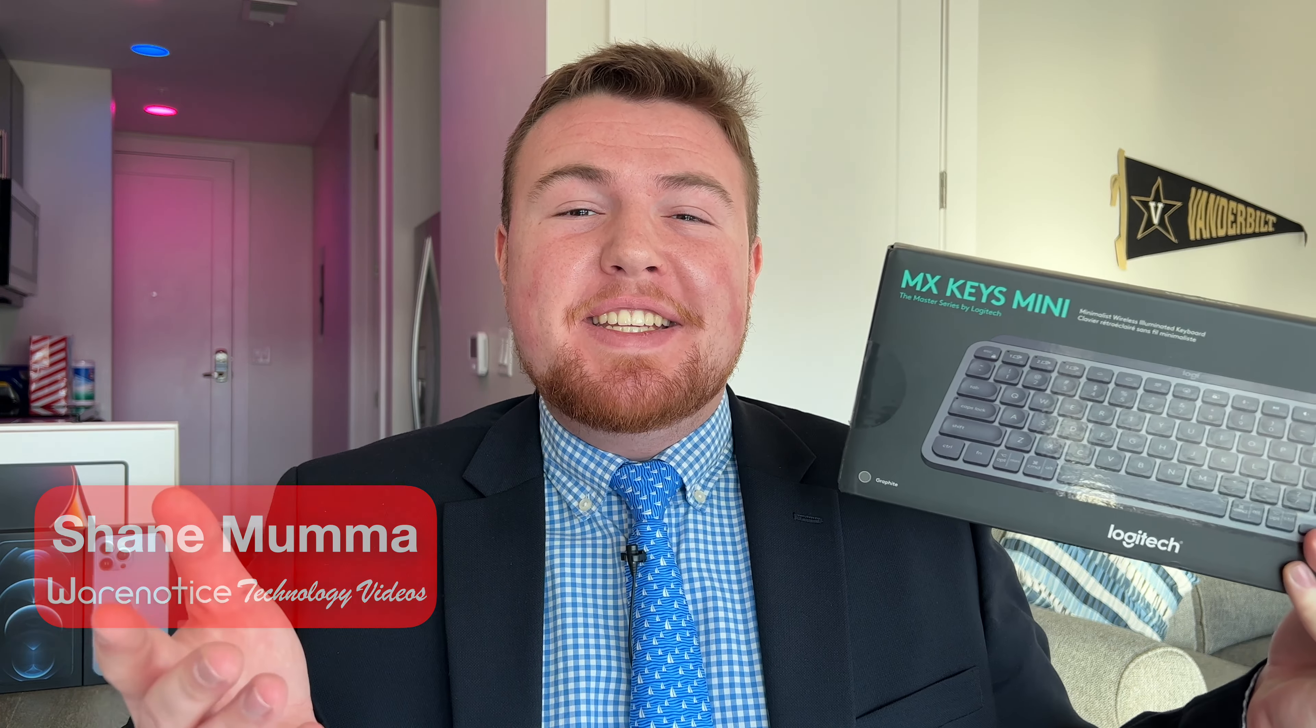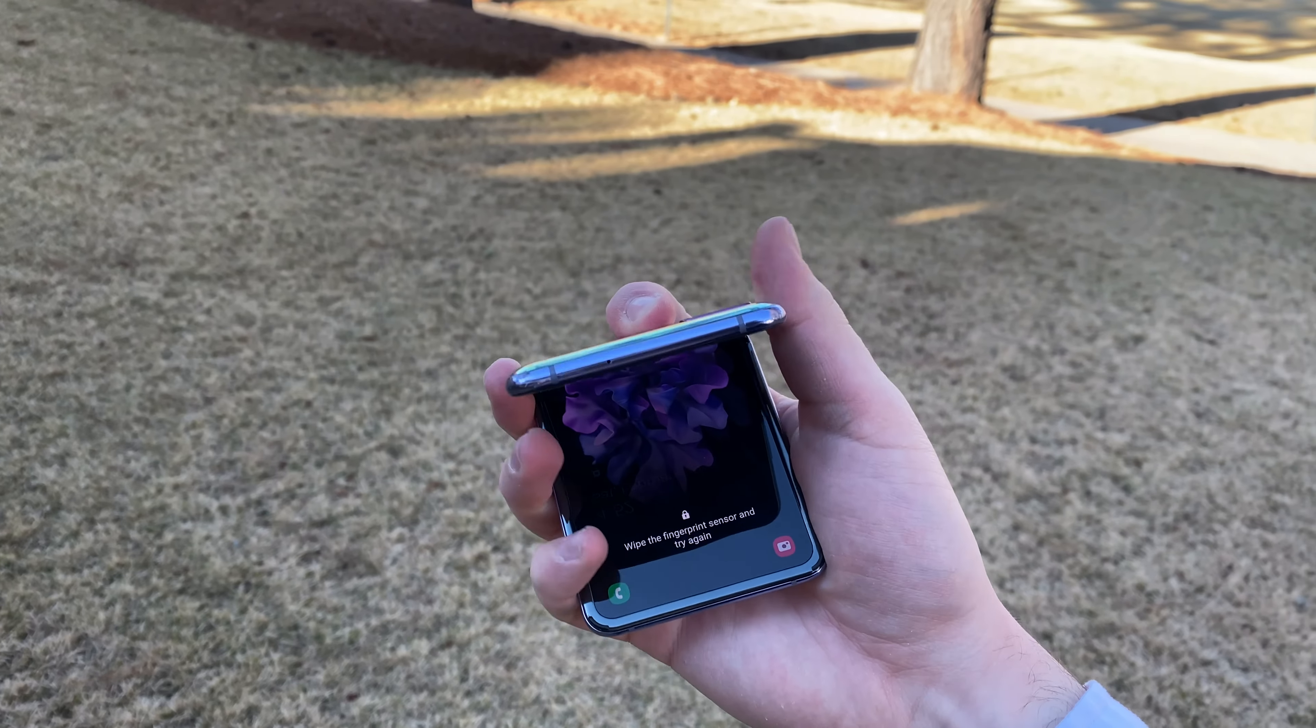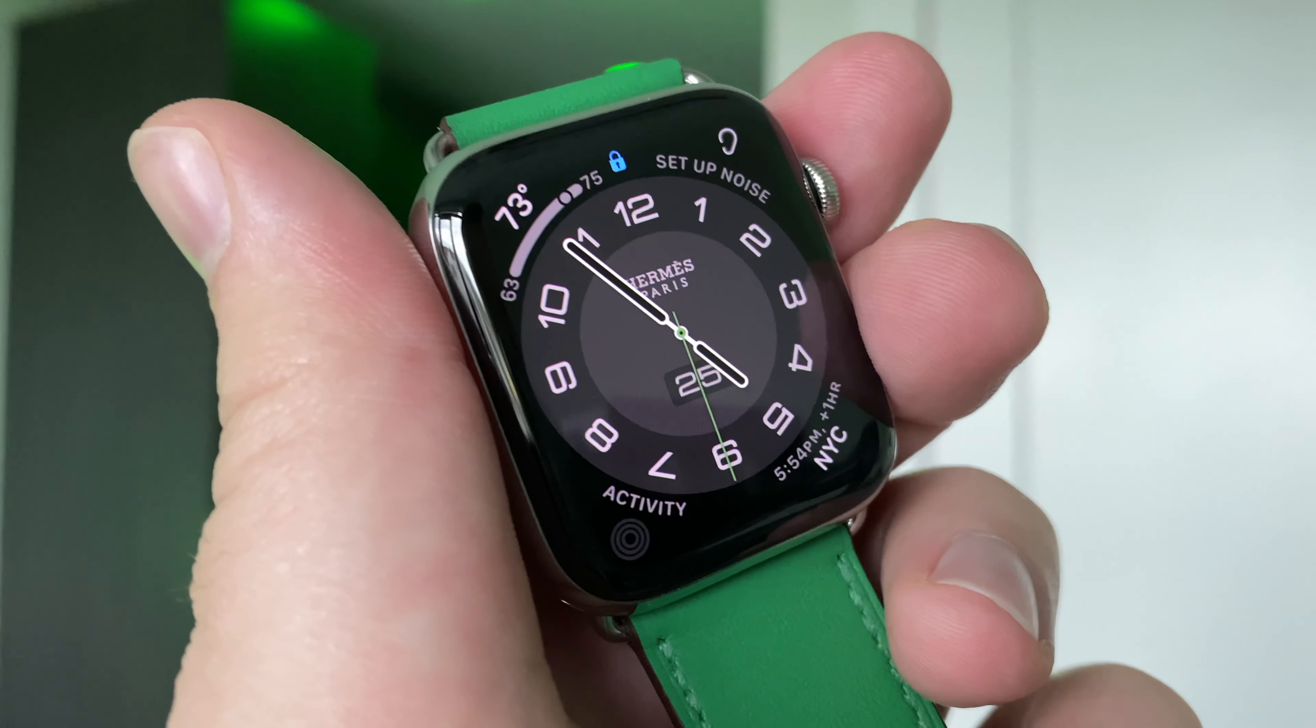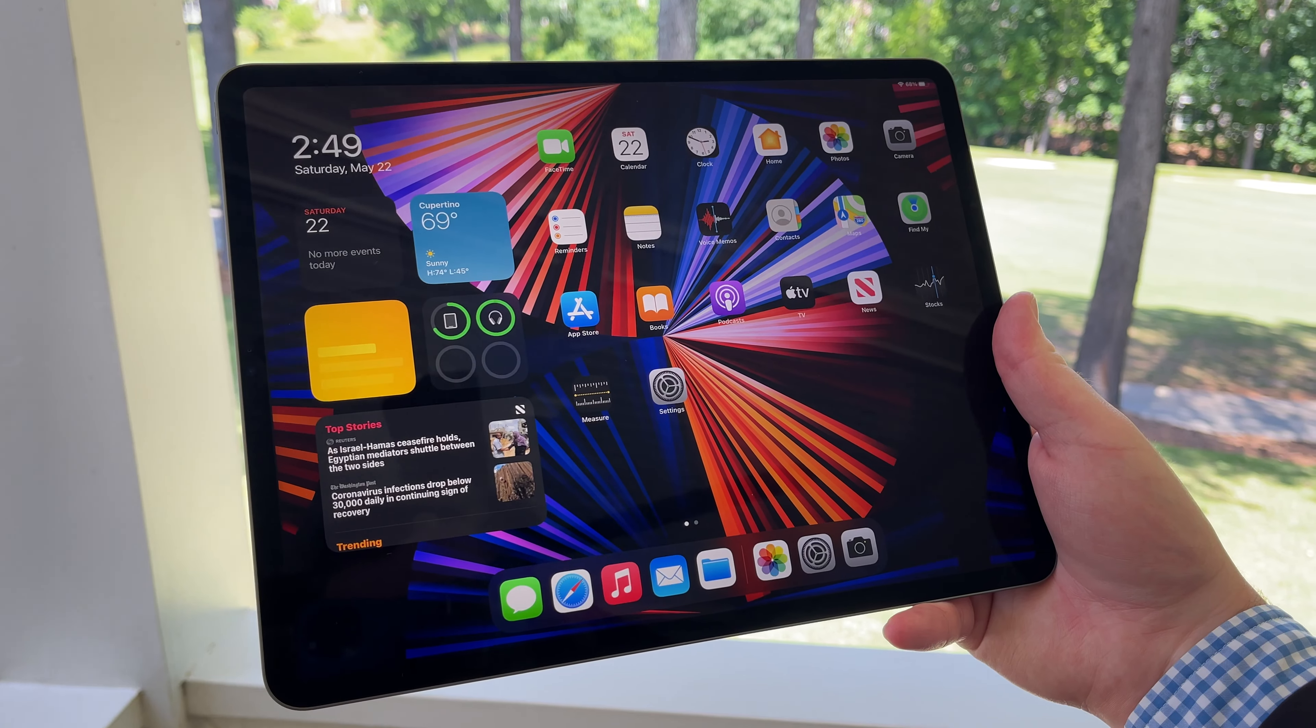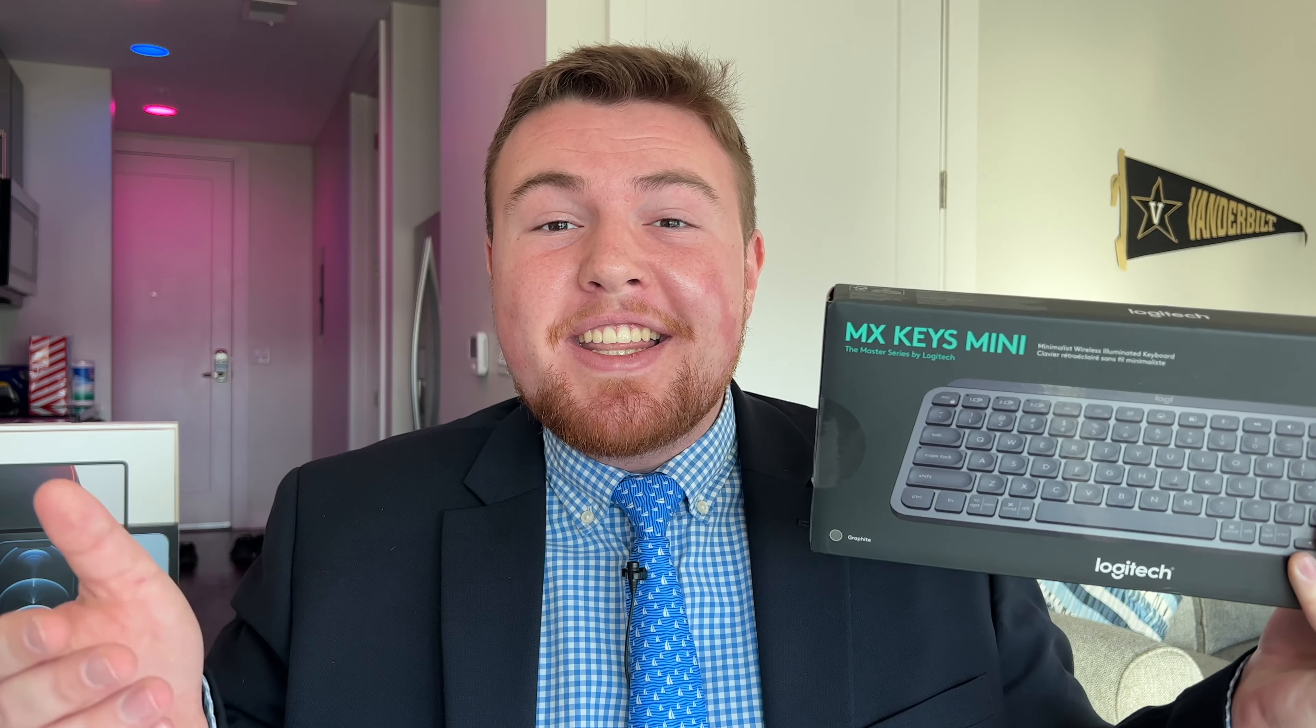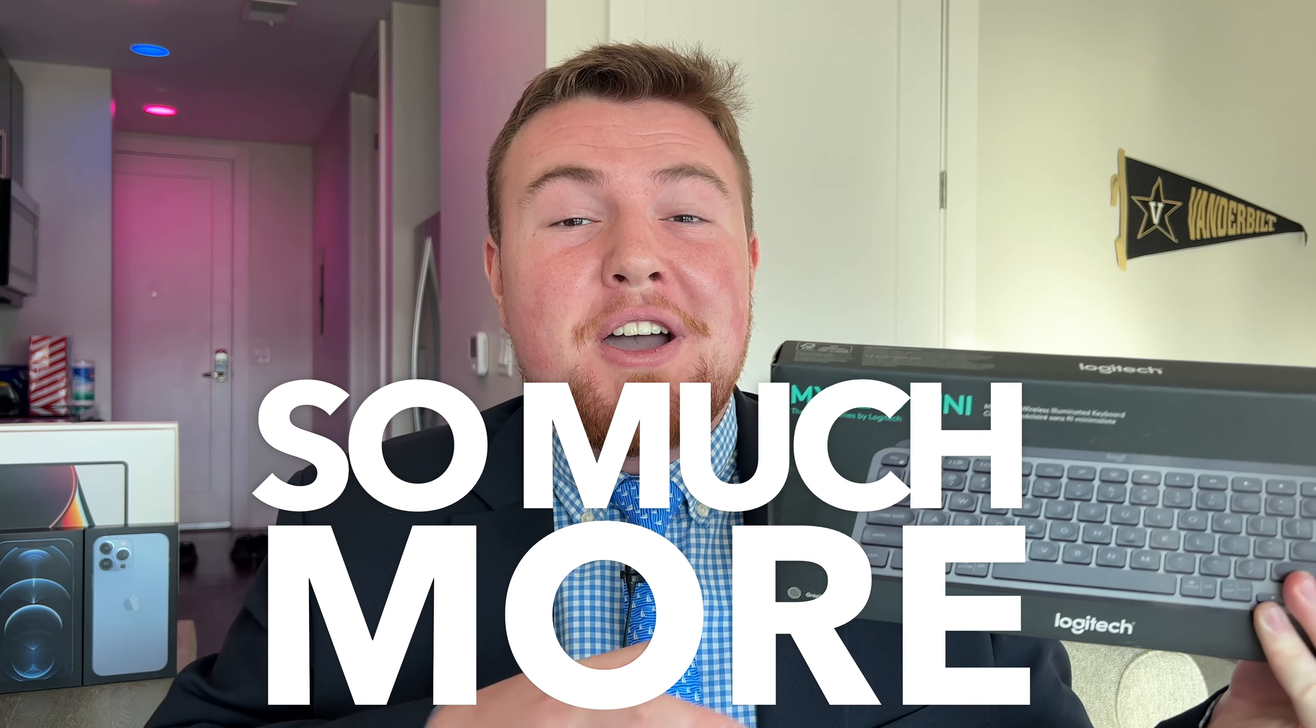If you're new here, definitely take a moment to consider subscribing so you don't miss out on all my other awesome technology videos about things like smartphones, smartwatches, tech accessories, computers, tablets, cases, and really just so much more.